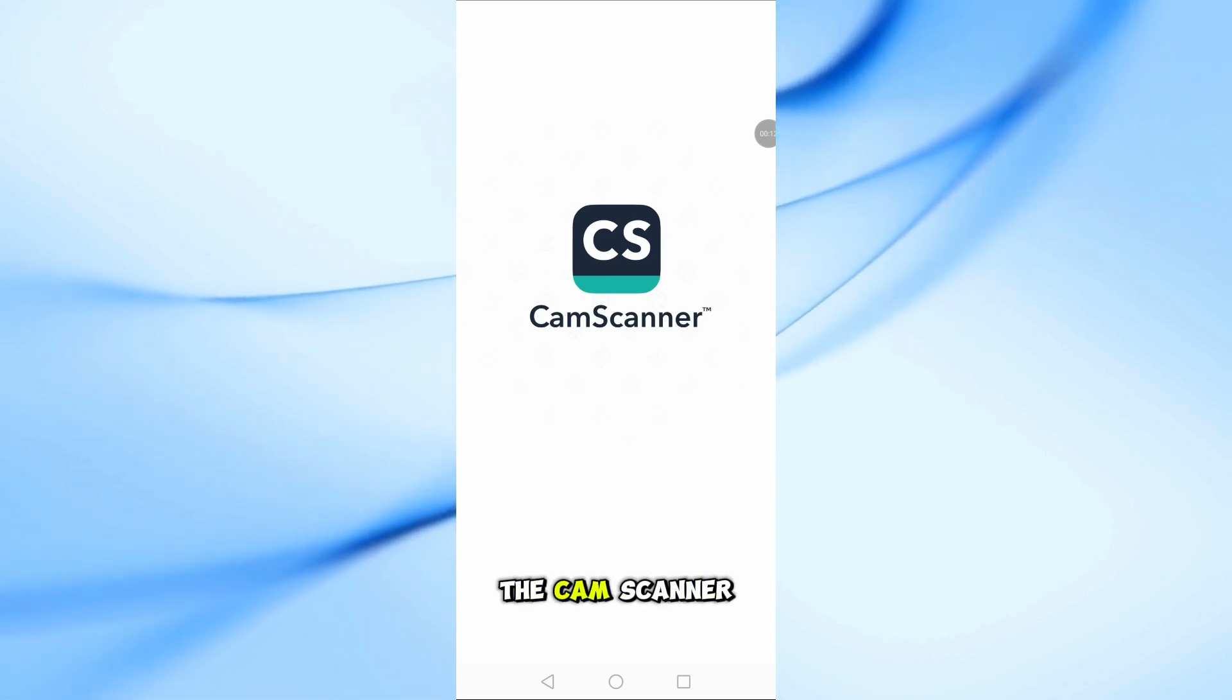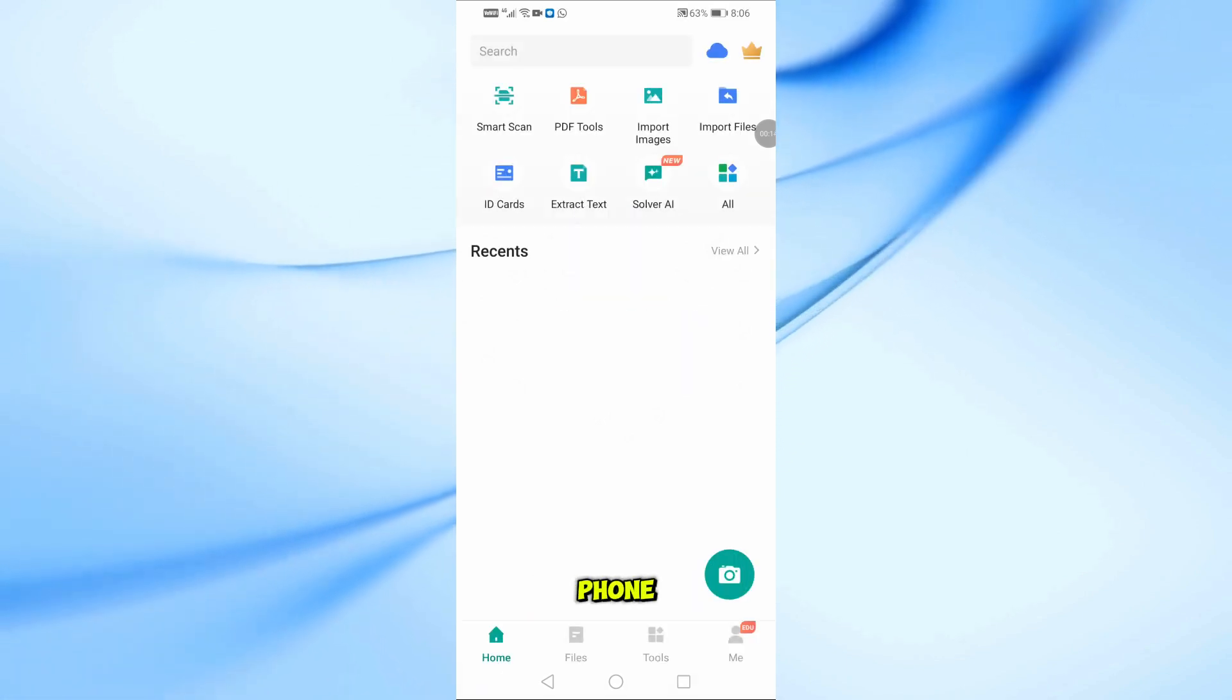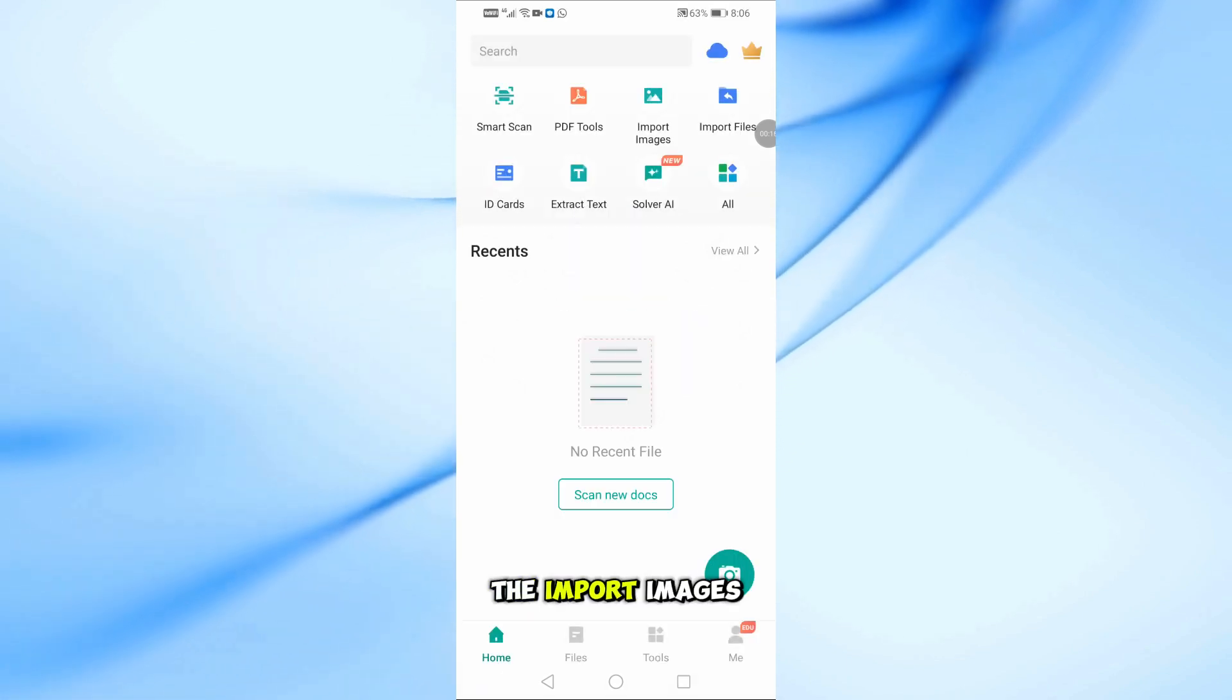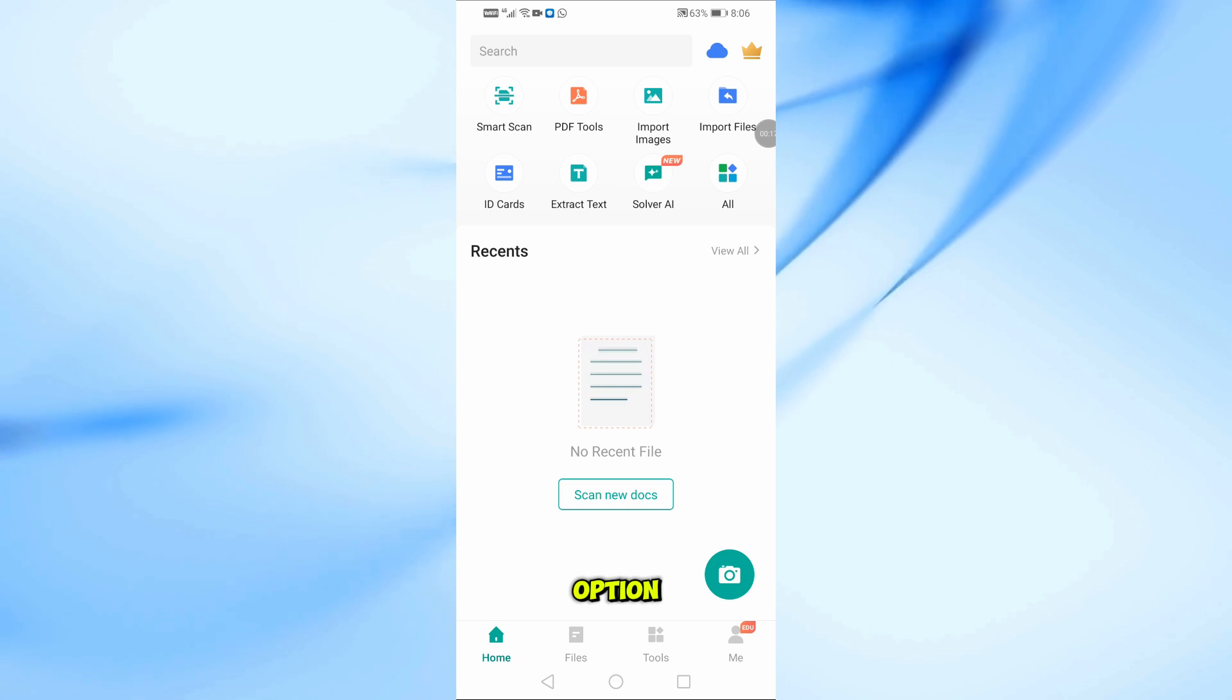First, let's open the CamScanner app on your phone. Now, tap on the Import Images option.